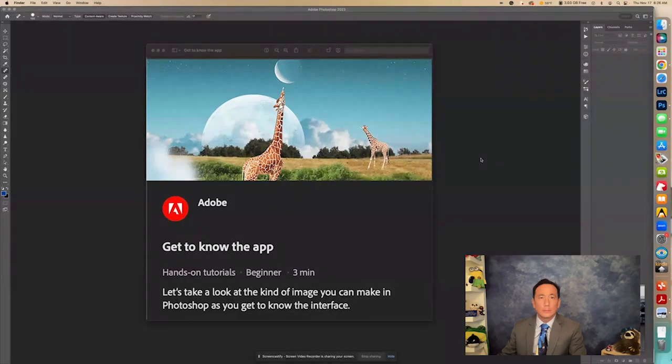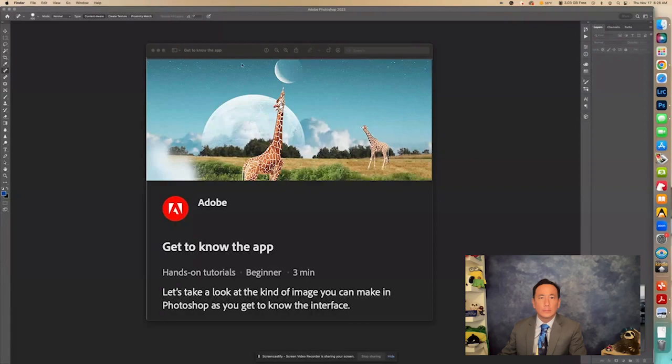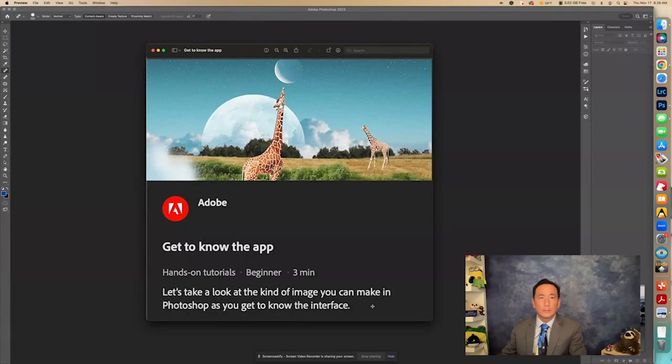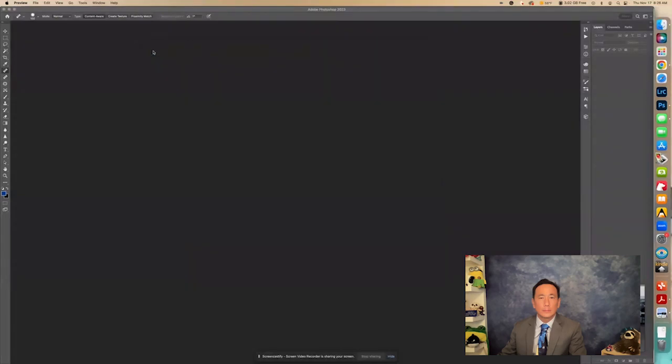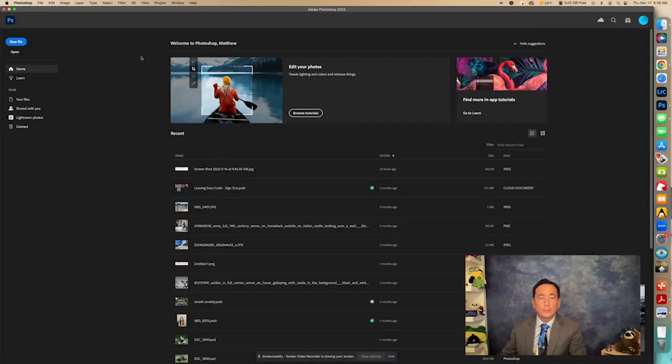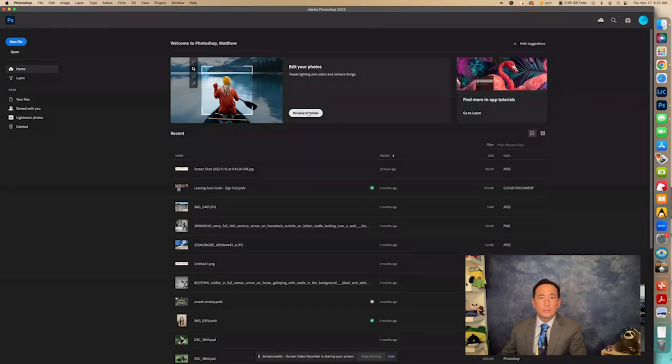So I'm in the 2023 version, and I'm not sure what version you're using, but let's go and find this tutorial right here. It says, let's take a look at the kind of image you can make in Photoshop as you get to know the interface. This is a beginning tutorial, so I'm going to go over to the home screen right here, and if the internet's working right, you should see something right here where it says Browse Tutorials.